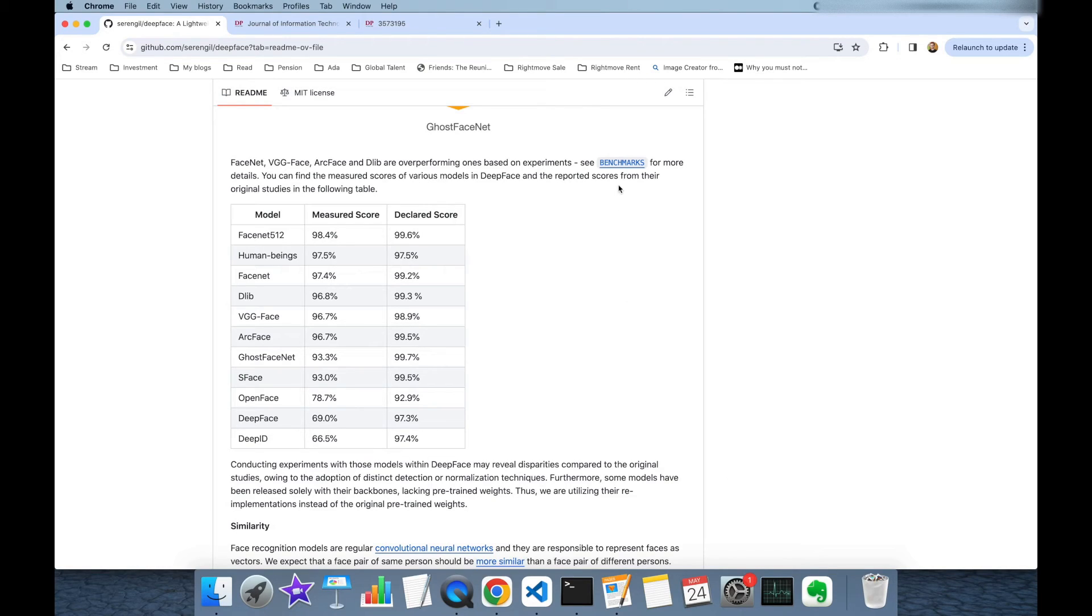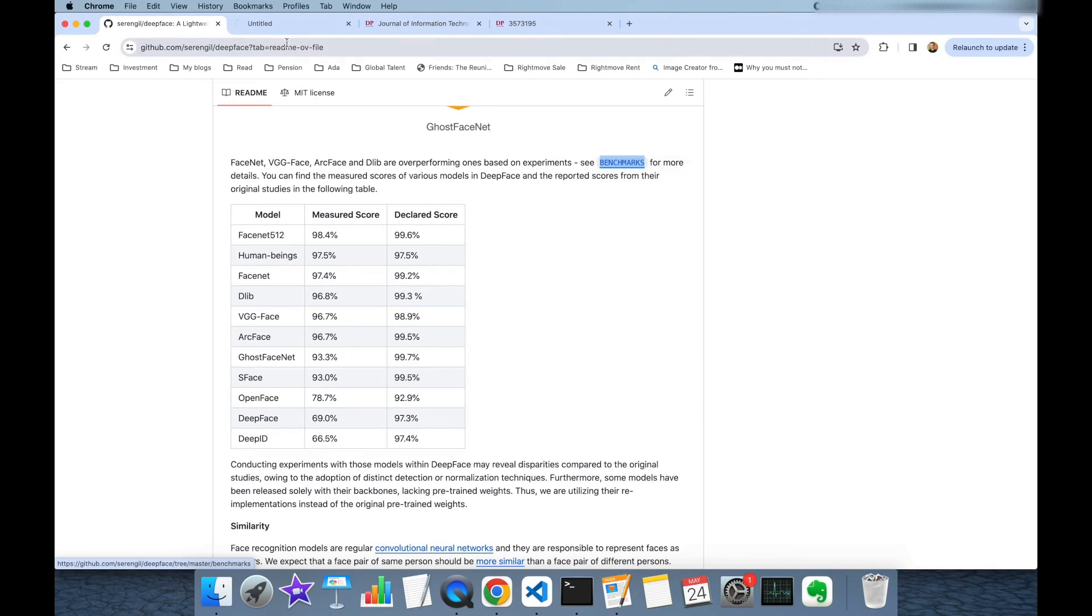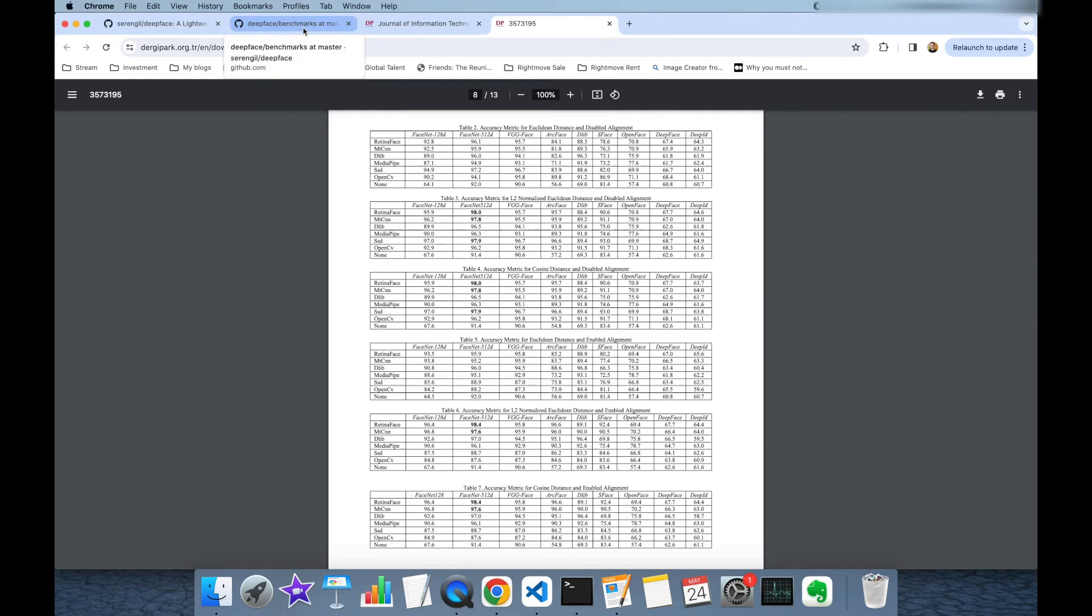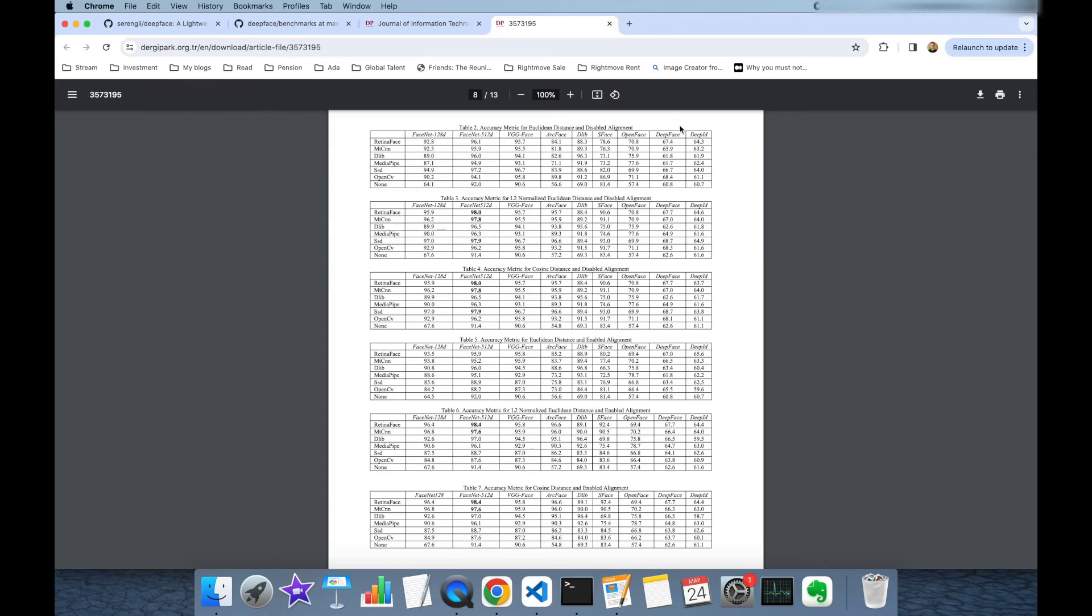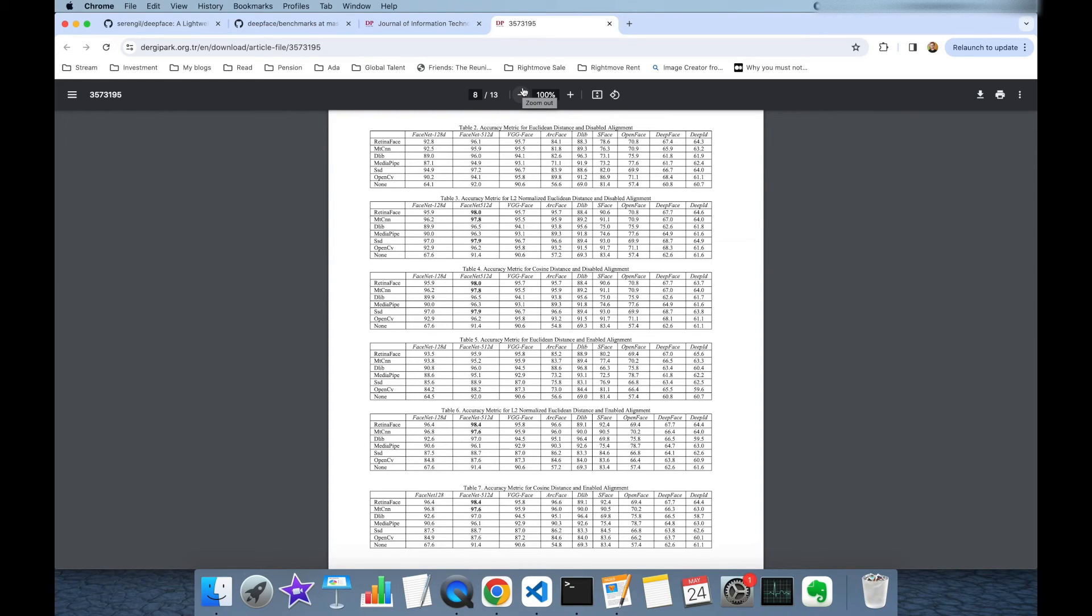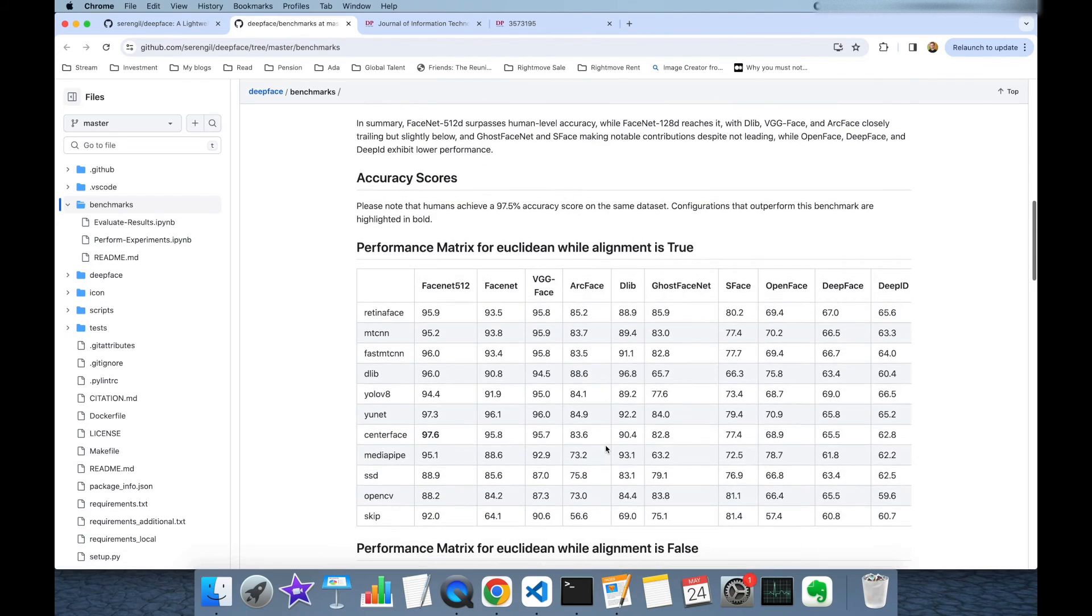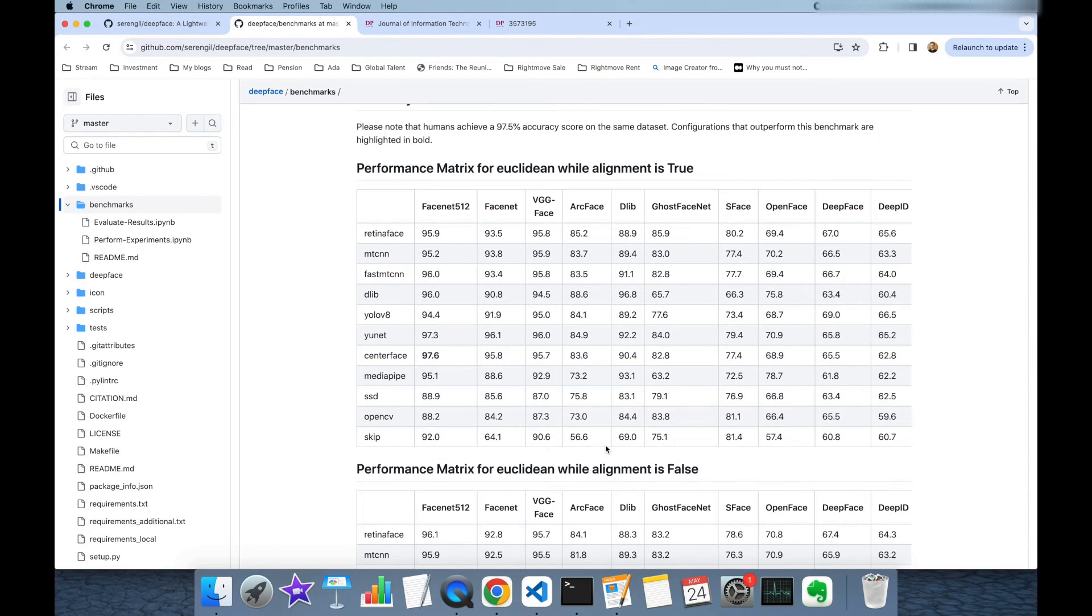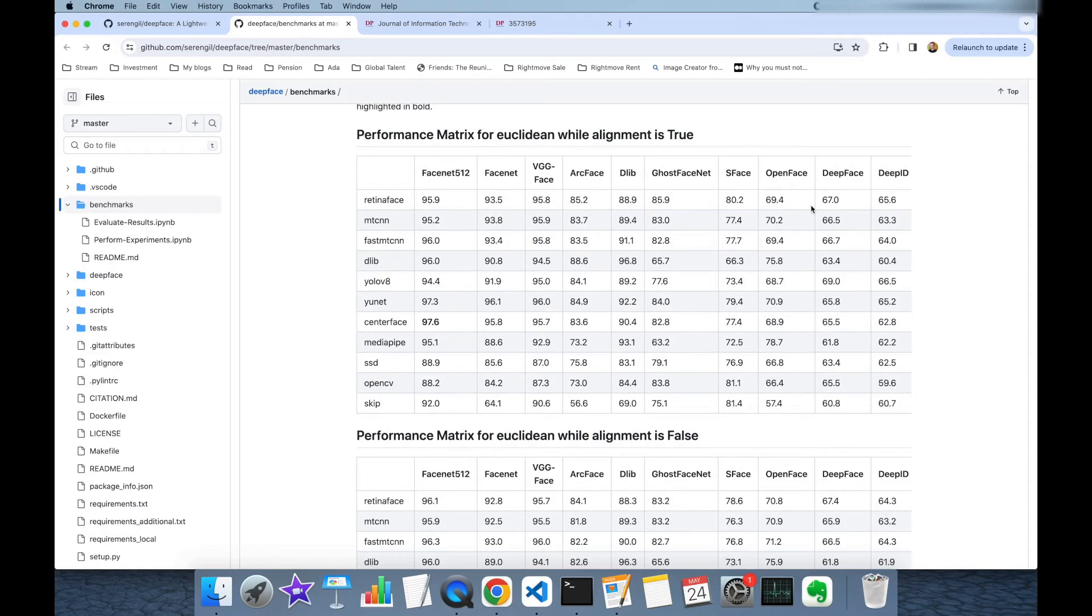As mentioned here you should see the benchmarks page because just after we published this paper we added a couple of facial recognition models and face detectors. For example GOST FACENET is not available in the columns here. Also YOLO and YUNET or CENTERFACE are not available in the rows so you can see the whole extended table of the research paper in this page.